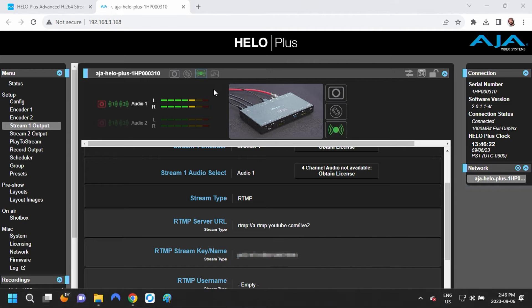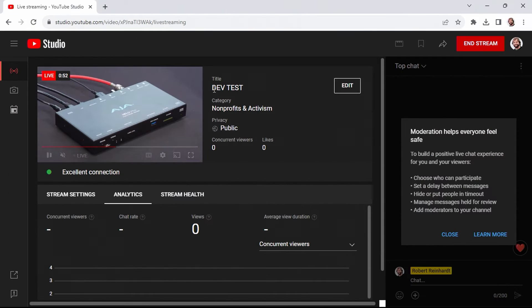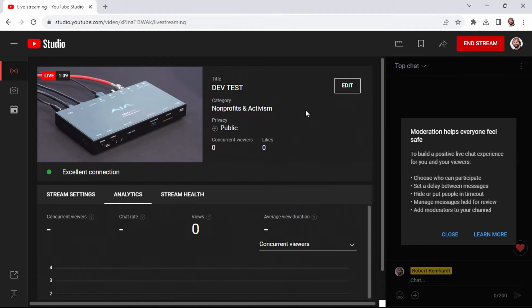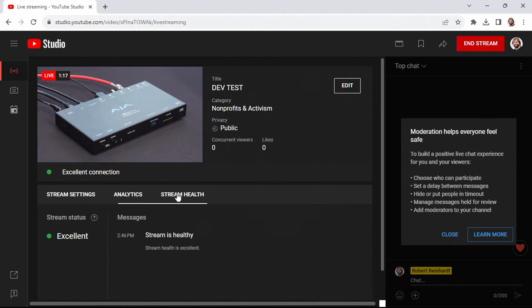Now that my stream is active, I'm going to switch to my YouTube creator channel, and I can see that I have a live stream in progress. My stream health is excellent, so I'm good to go.